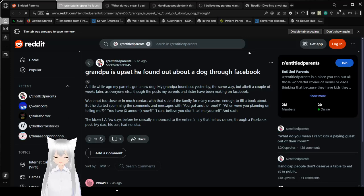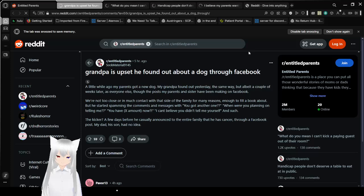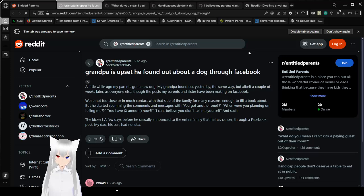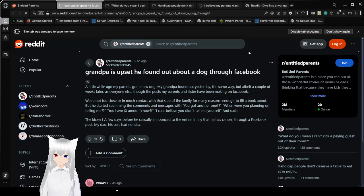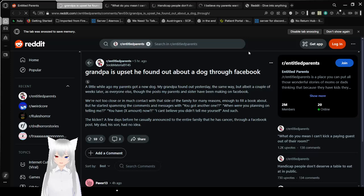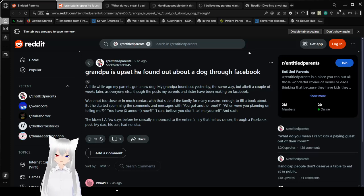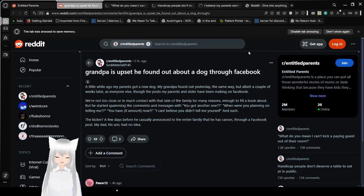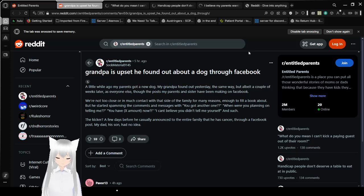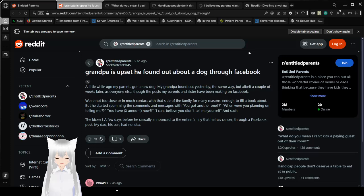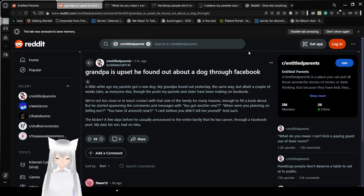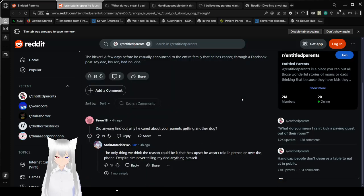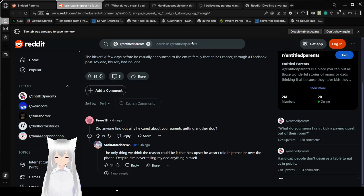Grandpa is upset he found out about a dog through Facebook. A little while ago, my parents got a new dog. My grandpa found out yesterday. The same way I'll be a couple of weeks later as everyone else. We're not too close or in much contact with that side of the family for many reasons. Enough to fill a book about. But he started spamming the comments and messages with: You got another one? When were you planning on telling me? You have X amount now? I can't believe you didn't tell me yourself. The kicker, a few days before, he casually announced to the entire family that he has cancer through a Facebook post. My dad, his son, had no idea.